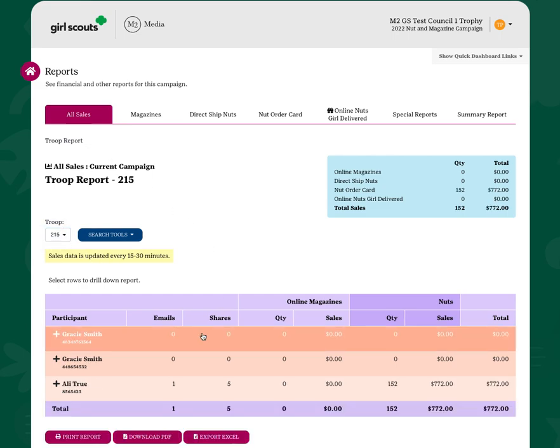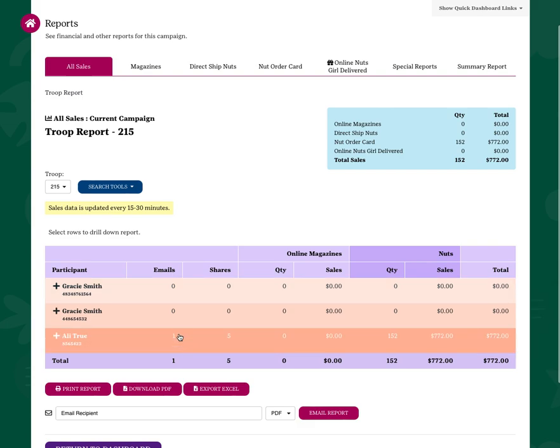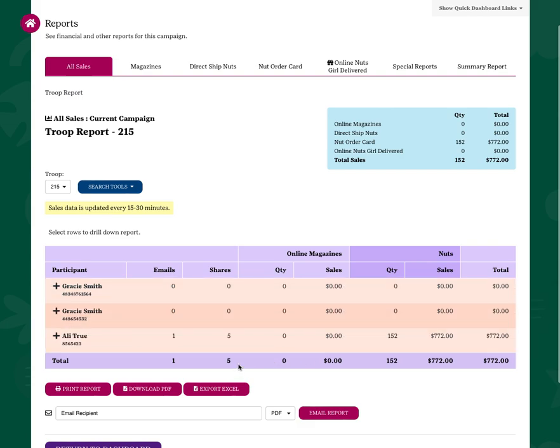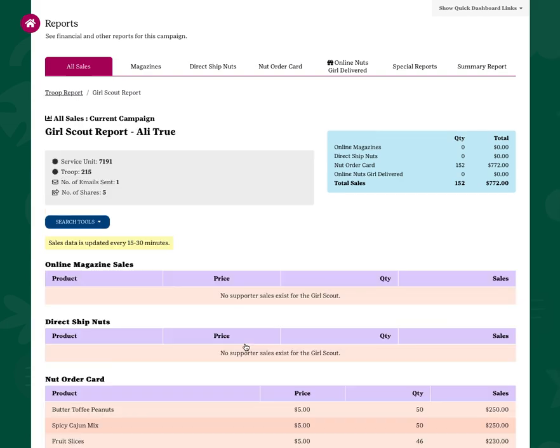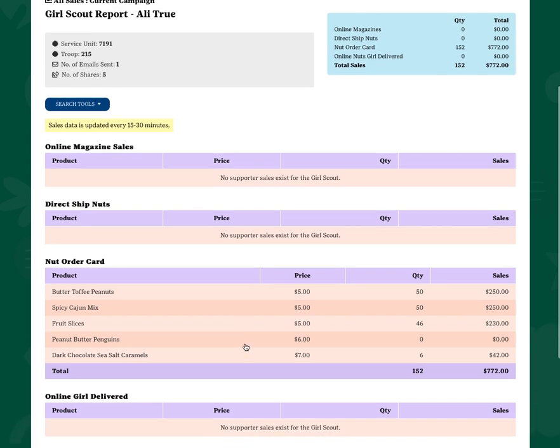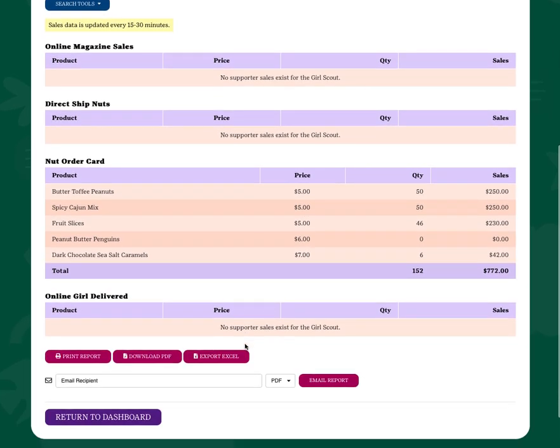On the main tab, you'll see all the sales for all the girls in your troop. If you need more detail, you simply click into that girl and you'll be able to see the sales that she has.